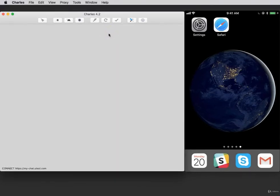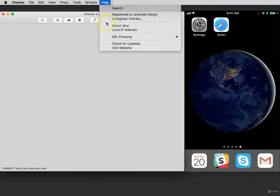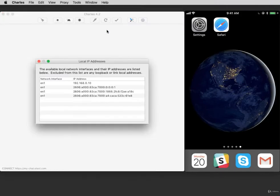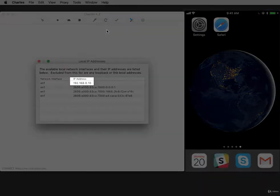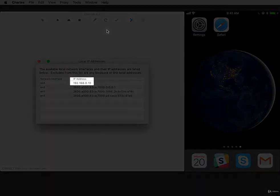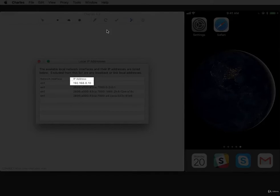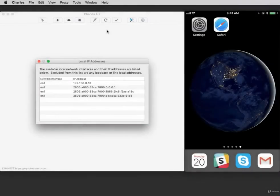To proxy your iPhone to Charles, you will need the computer's internal IP address. Click on Help and select Local IP Address. The first string of numbers is usually the correct IP address. Write this number down because you will need to enter it into your iPhone settings.